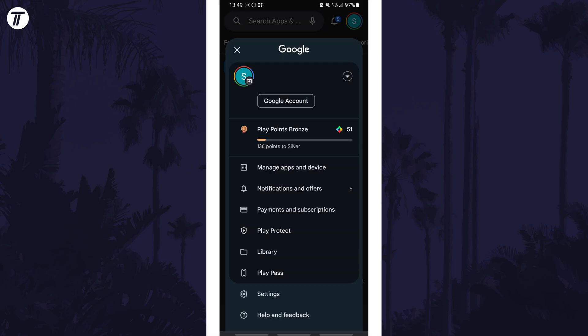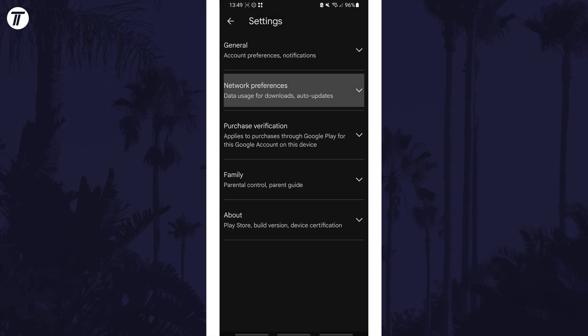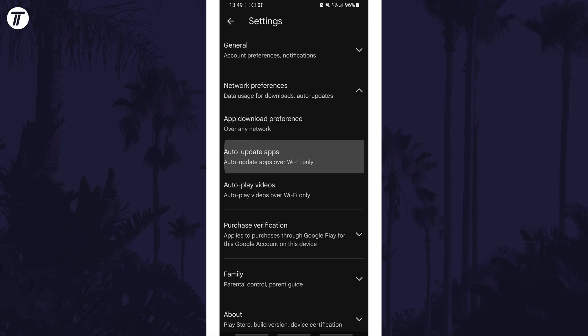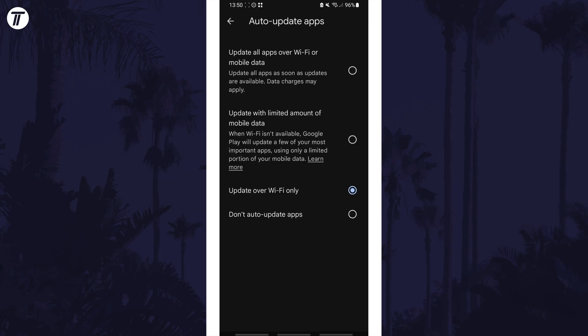Then choose settings from the list, then network preferences, then auto-update apps and finally you can set this to don't auto-update apps.